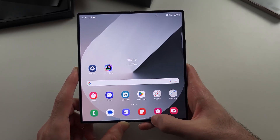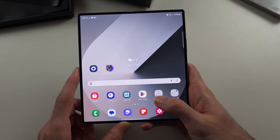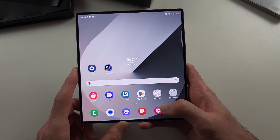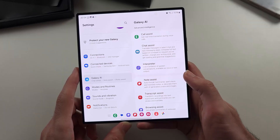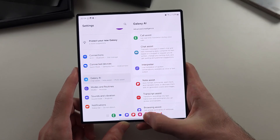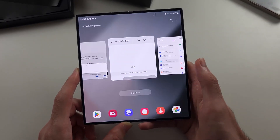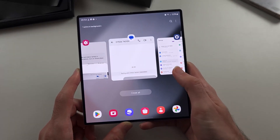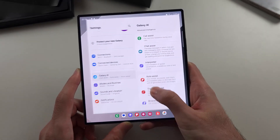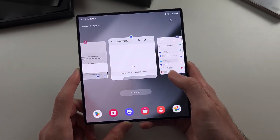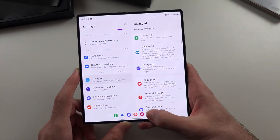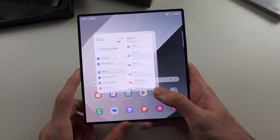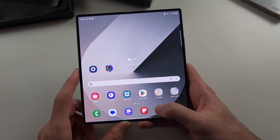So it looks like a long press, swipe, and drop. You will feel a vibration, and that will tell you when to release your finger from the touchscreen, and then that will enter multitasking.